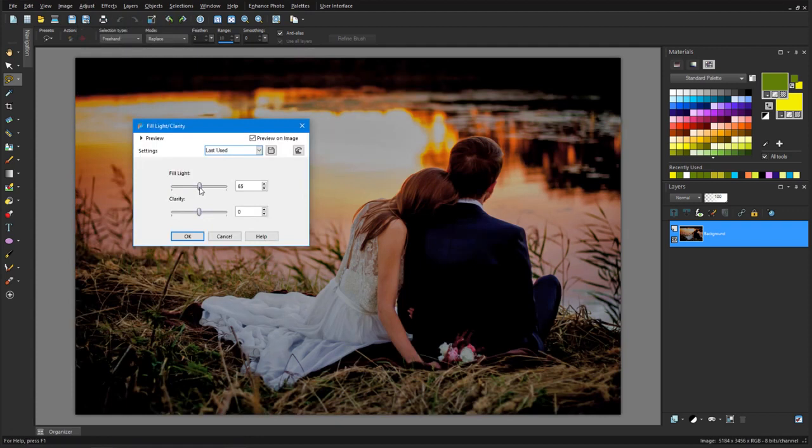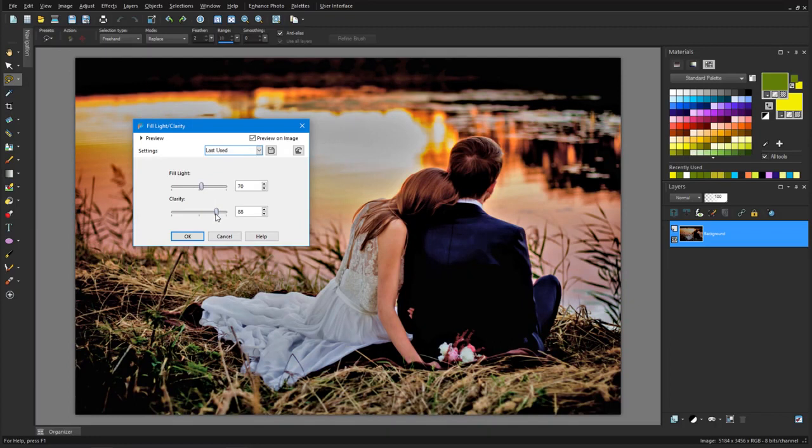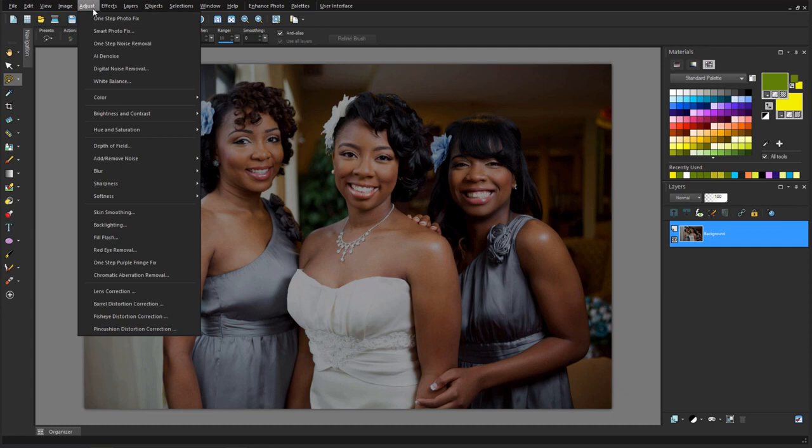For images that need more general brightening, I can try Adjust Brightness and Contrast Brightness Contrast. For this photo, I just need to find the right balance between brightness and contrast.